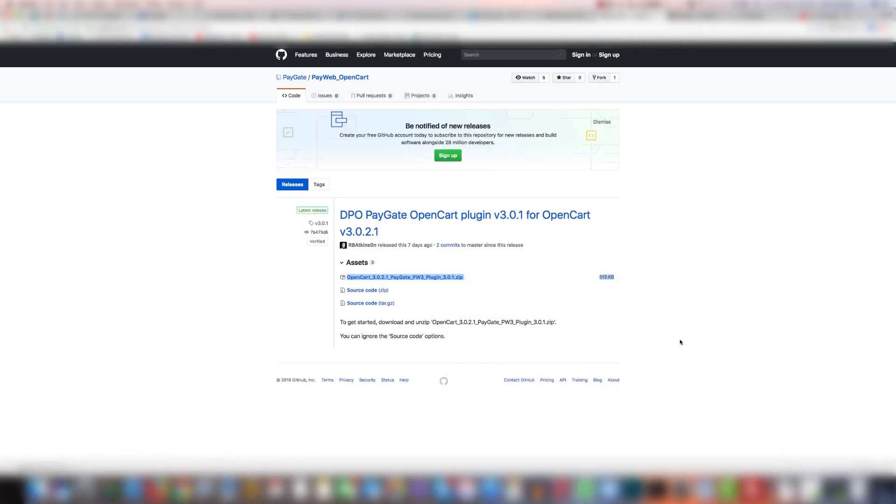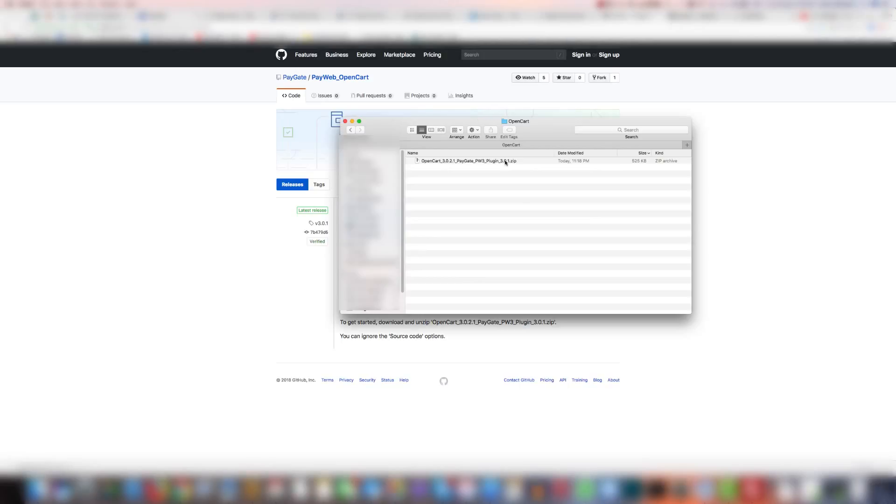Once it's downloaded you're going to want to save the file in a safe place on your computer. A recommended place is somewhere that's easily accessible and easy to find such as your desktop or nested in a folder in the downloads file, but where you store it is up to you. I've downloaded and stored it on my desktop within a folder.